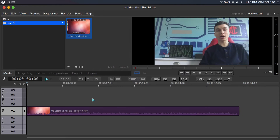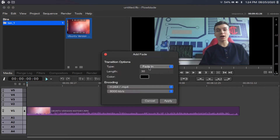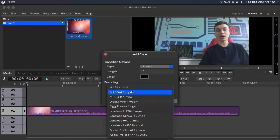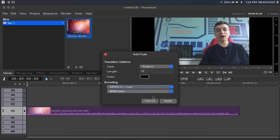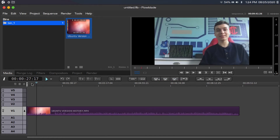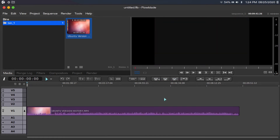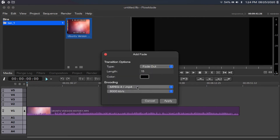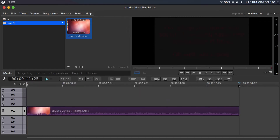If you want to add a fade in and a fade out to your video, click on the clip you want to add the fade to, then click this button. I like to make mine 15 frames. You have to change your encoding to MPEG-4, then click Apply. Now you have a fade in. You can do the same thing with a fade out — click on the clip, click this button, select fade out instead of fade in, change the encoding to MPEG-4, length is 15 frames, then click Apply. Now you have a fade out.